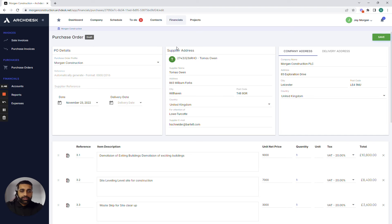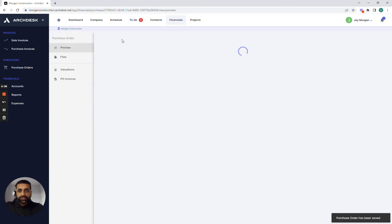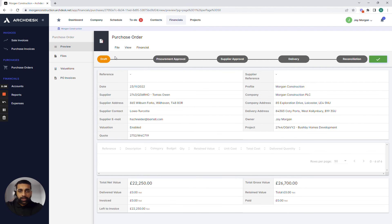Now against every single purchase order we can also add retention if we're working with a new supplier and if we press the save button once we go back to the details area of the purchase order that we've just raised we also have the ability to distribute this out to our supplier. Now before we do that you can see we have an approval process that this particular purchase order has to go through before we can send it to our supplier.